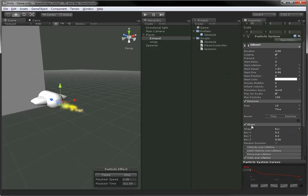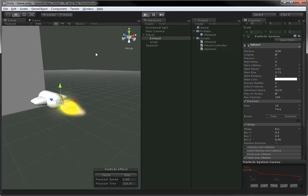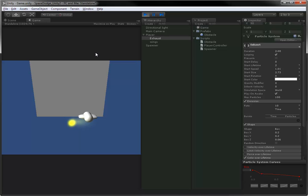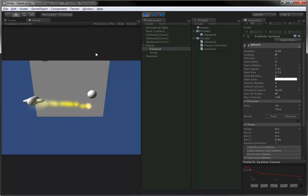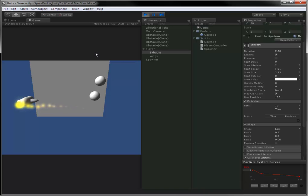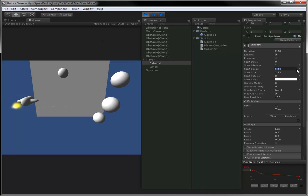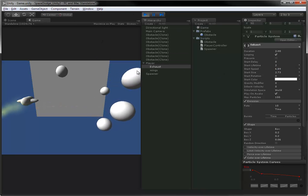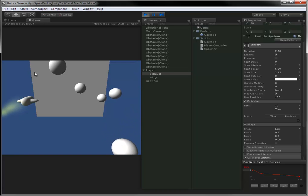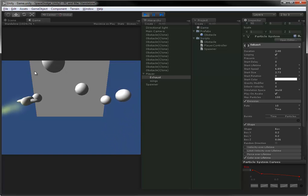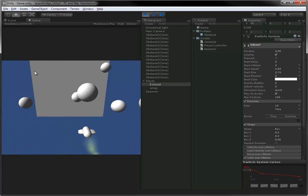You can also change the simulation space. As you can see here, I just set it to world from local. Now as I move around, the particles are actually staying, persisting in space where they were. It's a cool effect. I don't think it really suits the spaceship right here, but very, very good for doing trailing effects, trailing particles.